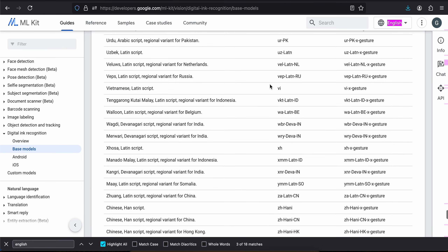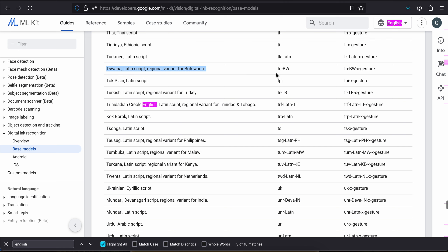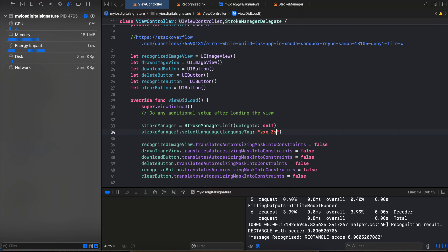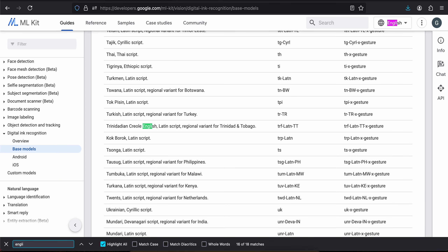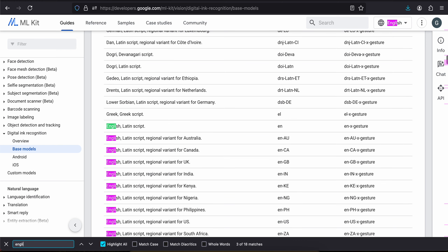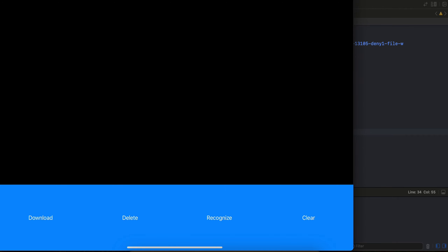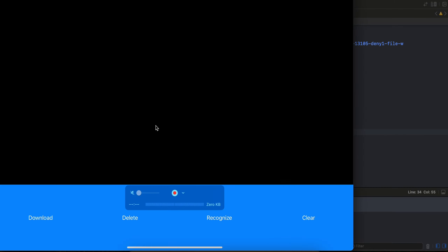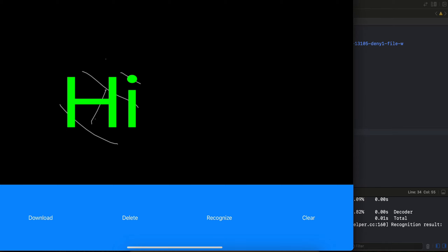There are different languages as well. You will have to use the language code — don't hard code the model name, use the language code. For English it is 'en' — you can check the documentation. Here you can see 'English' and it is 'en', that's why I entered 'en'. I'll click the download button — model is downloaded. Then I just write 'hi' and let's see what it does. Yeah, it was pretty good at recognizing. That's what we will be doing.